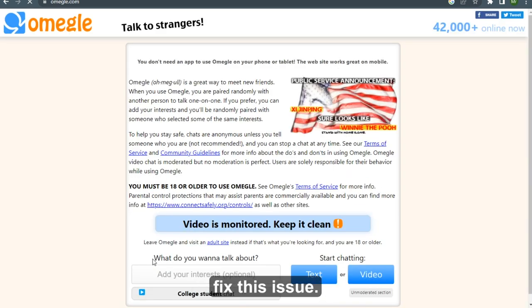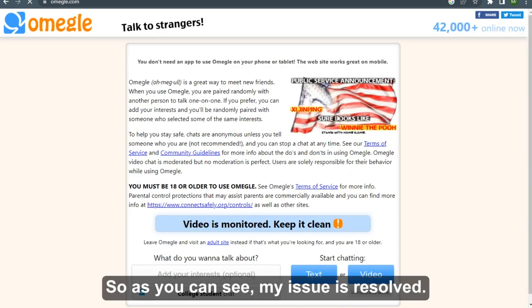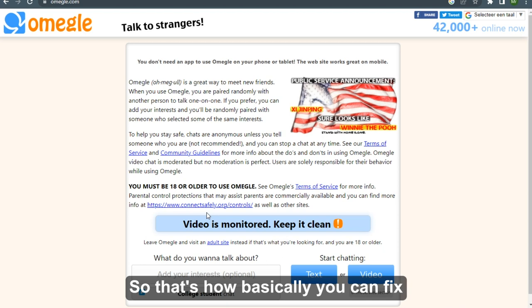This will fix this issue. So as you can see, my issue is resolved. So that's how basically you can fix Omegle error connecting to server.